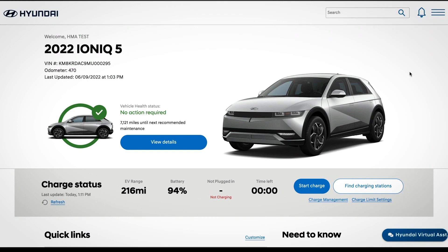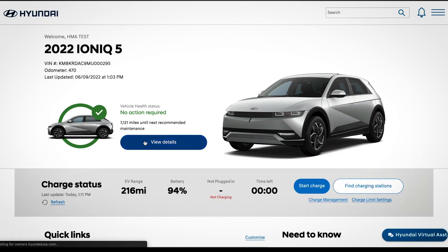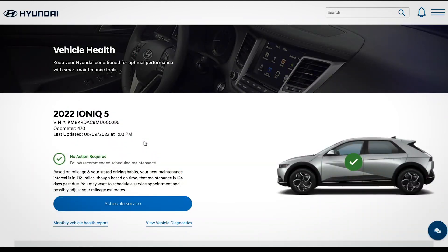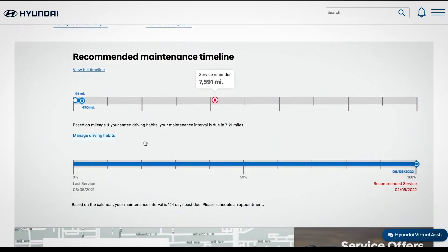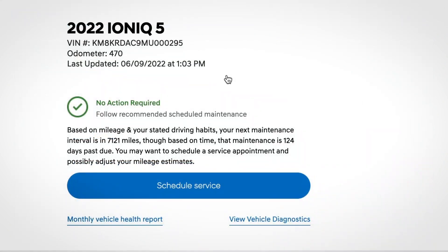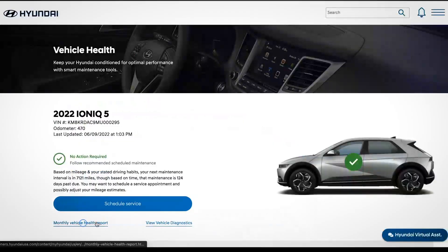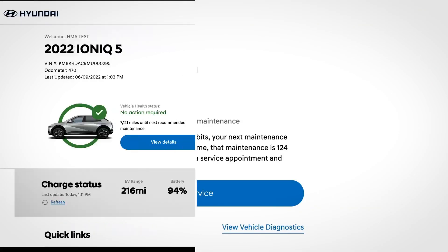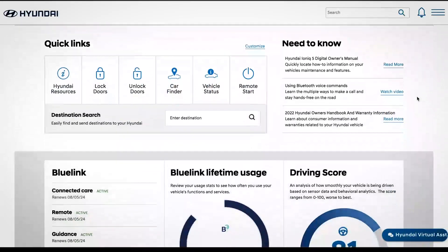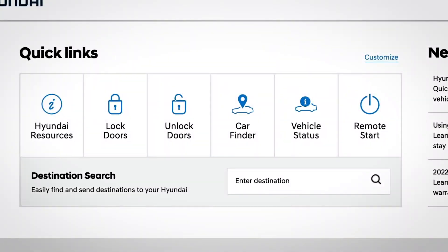Your myHyundai dashboard provides a customized, comprehensive snapshot of your vehicle. The vehicle health section provides key information to help you take care of your vehicle. The maintenance timeline shows what maintenance you'll need to schedule. Schedule Service lets you book service at your preferred dealer, and the monthly vehicle health report shows a diagnostic evaluation of your vehicle when equipped and activated with Blue Link.